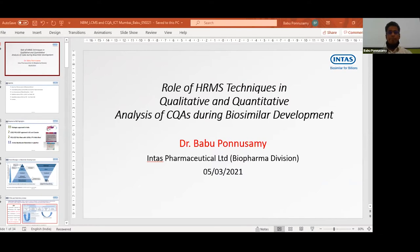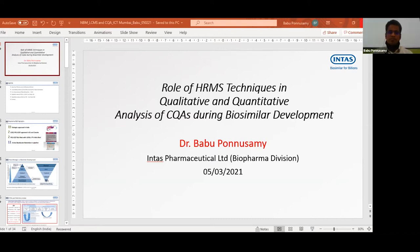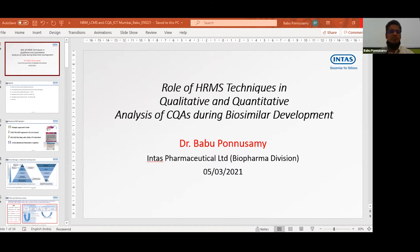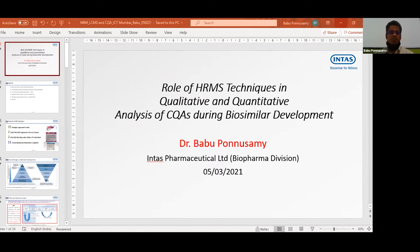With this brief introduction, I request Dr. Babu to please start. Thank you, sir. Thank you, Ashwini, for the kind words and the introduction. I am unable to see everyone, but we will go ahead with my presentation. Good afternoon all participants. I would like to thank Dr. Ratneesh for the opportunity to interact with you all.